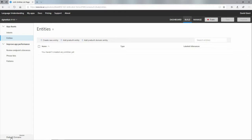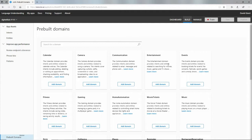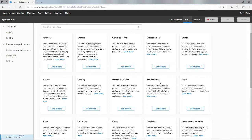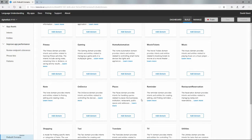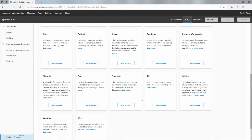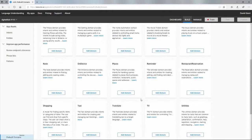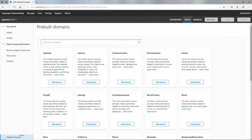There are some examples right down here under pre-built domains. You can see right here there's calendar and camera and communication and entertainment. These are things for if you have an application that wants to understand how to order movie tickets or how to do home automation. So I'll just pick the fitness one.